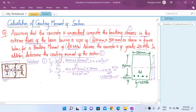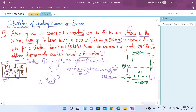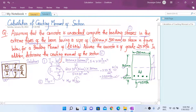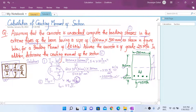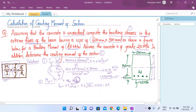Now let's go to the second part: determining the cracking moment Mcr. Using the same bending equation, the cracking moment will induce a stress equal to the modulus of rupture FCR, because when the moment equals the cracking moment, the stress in the concrete extreme fibers equals its flexural strength. The value of FCR per IS code is 0.7√fck. With fck = 25 MPa, FCR = 0.7 × √25 = 0.7 × 5 = 3.5 megapascals.